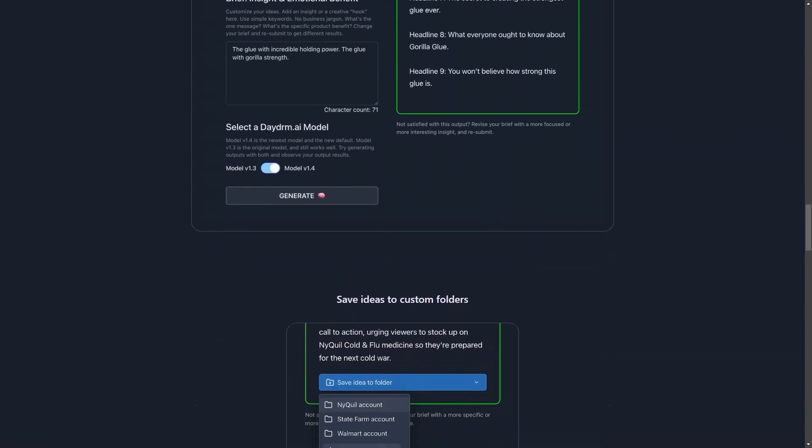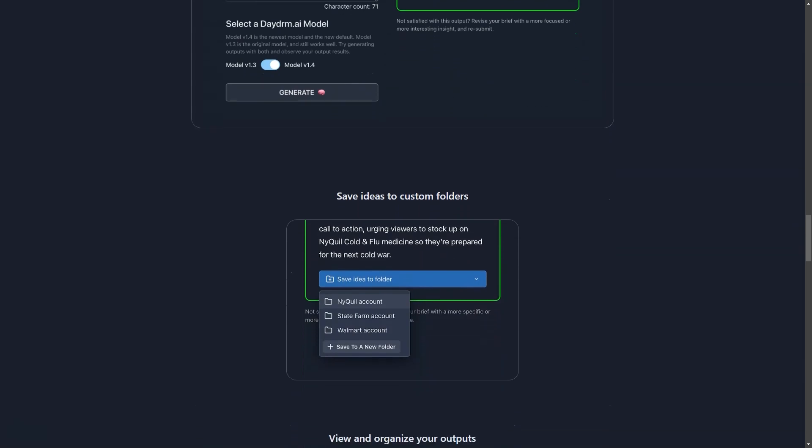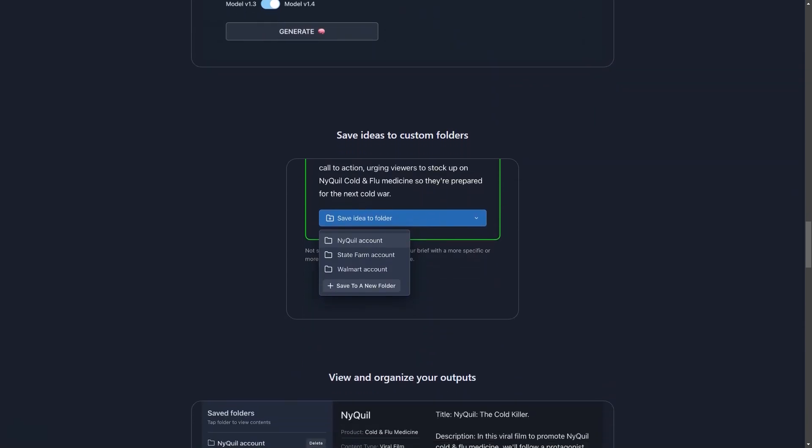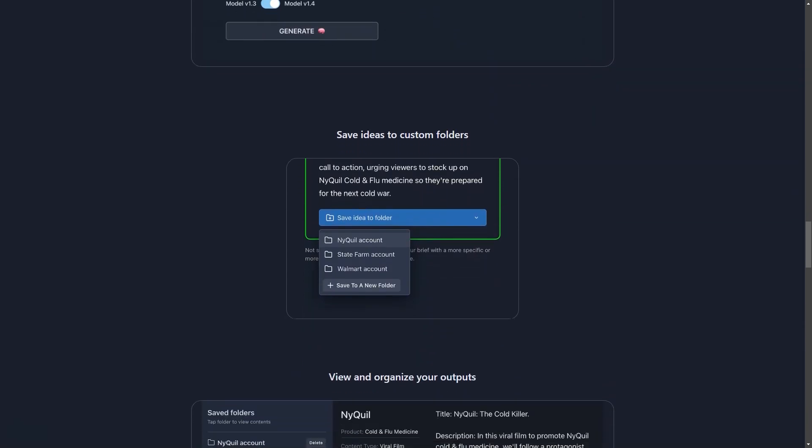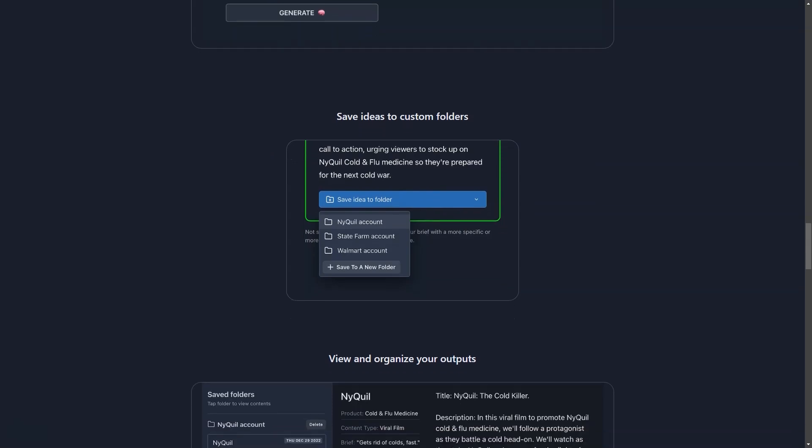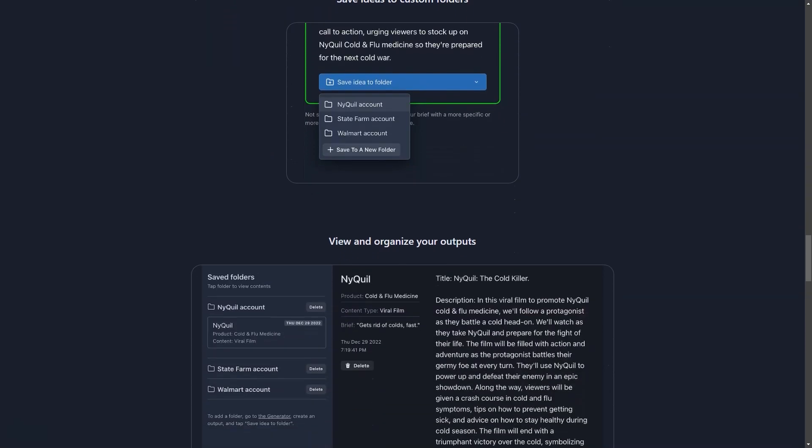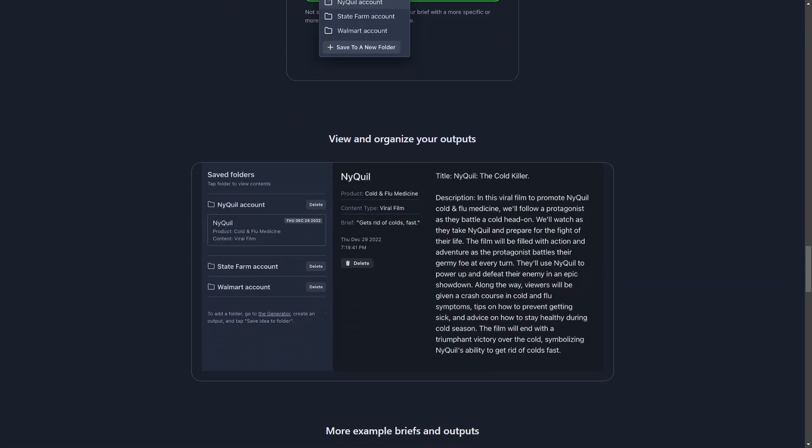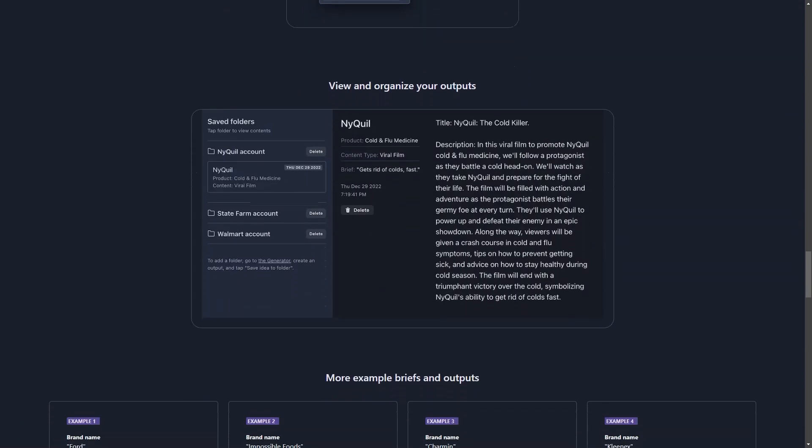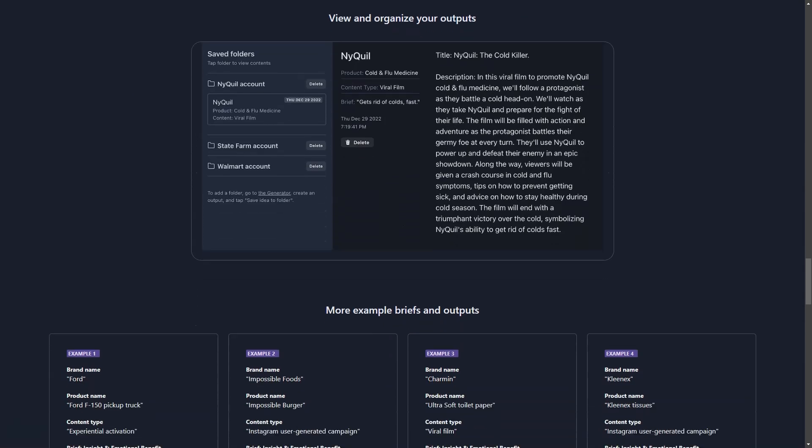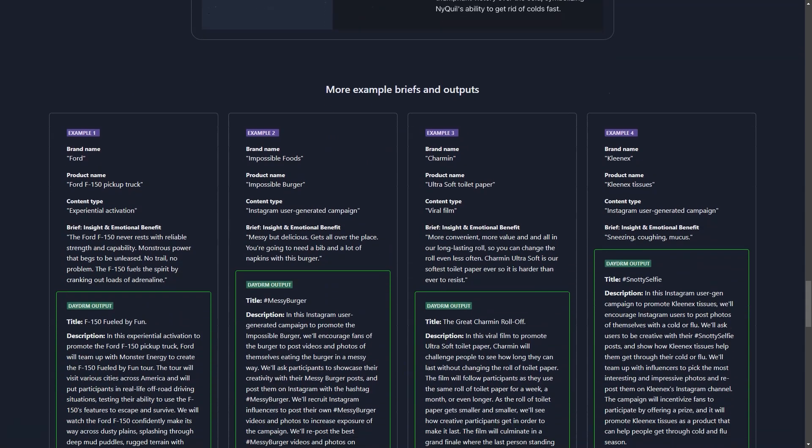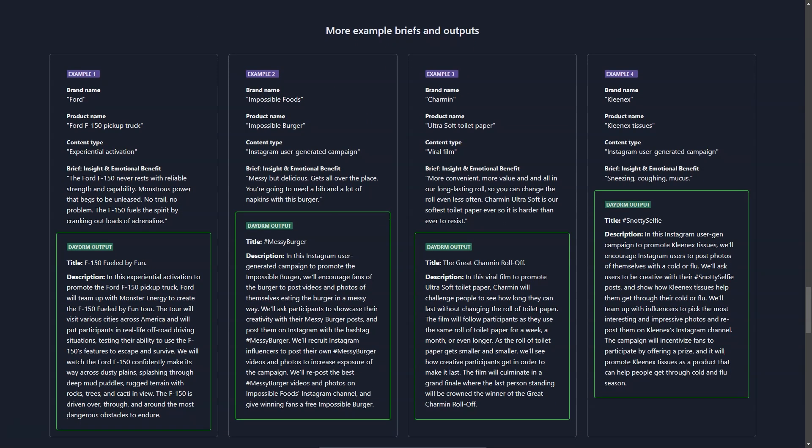Whether you're working on a project for a client or trying to come up with new ideas for your own company, Daydream AI is the perfect tool to get those creative juices flowing. The interface is intuitive and user-friendly, making it easy for anyone to use. Plus, you can save the ideas you create in custom folders to easily view and organize your results.